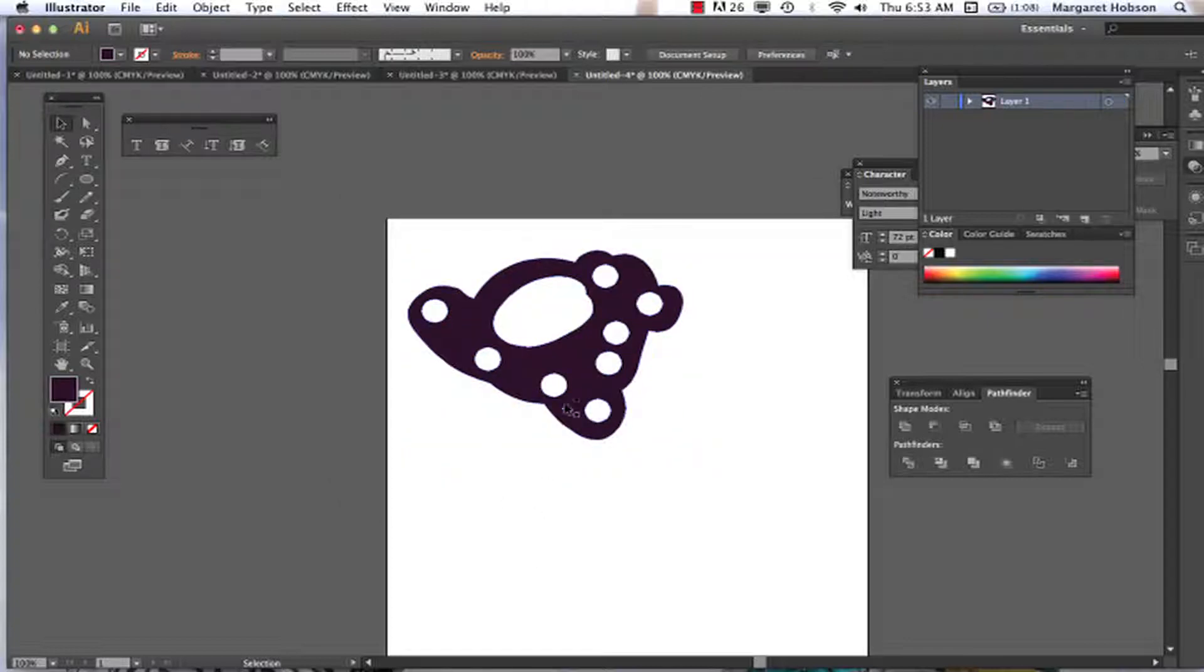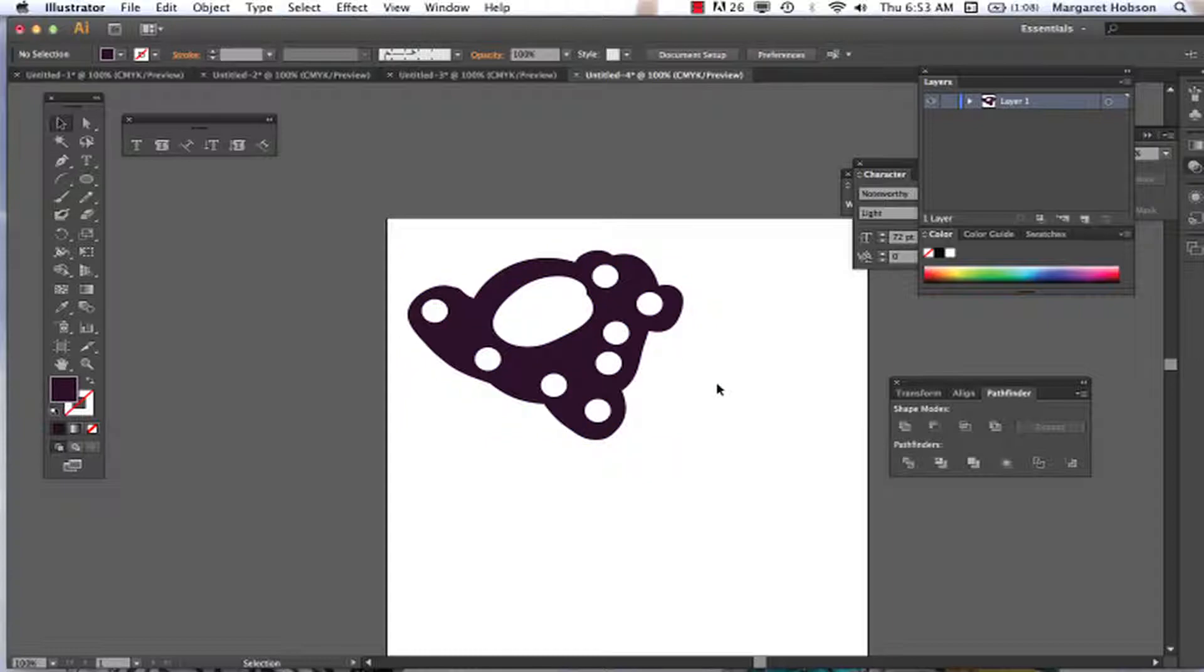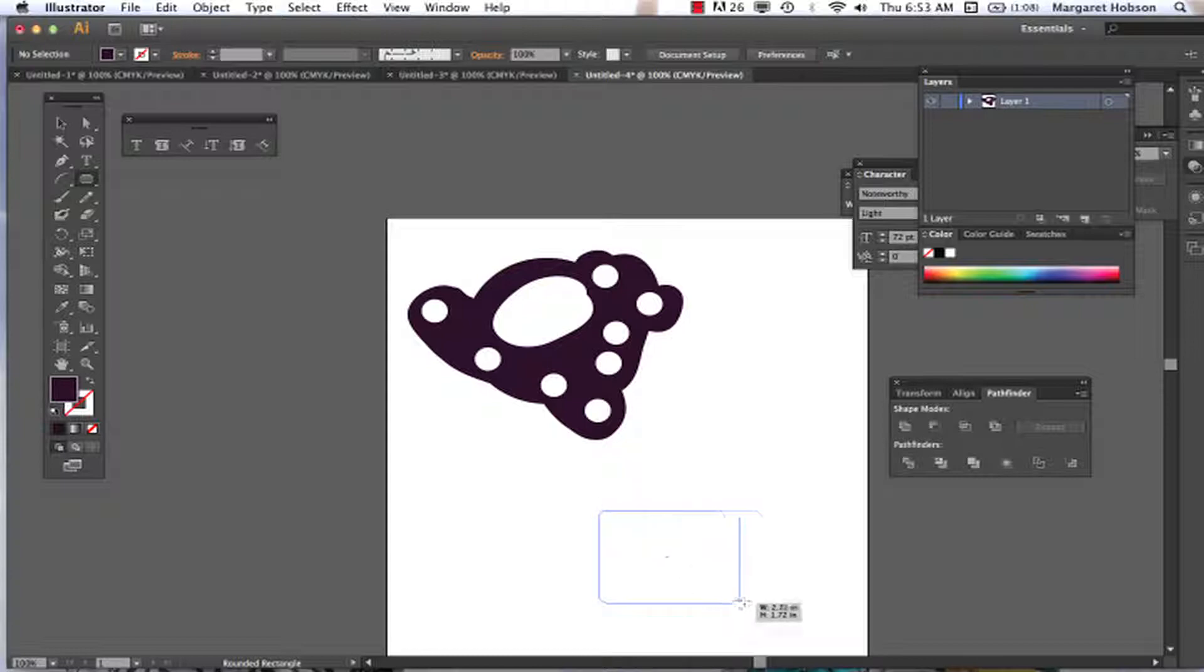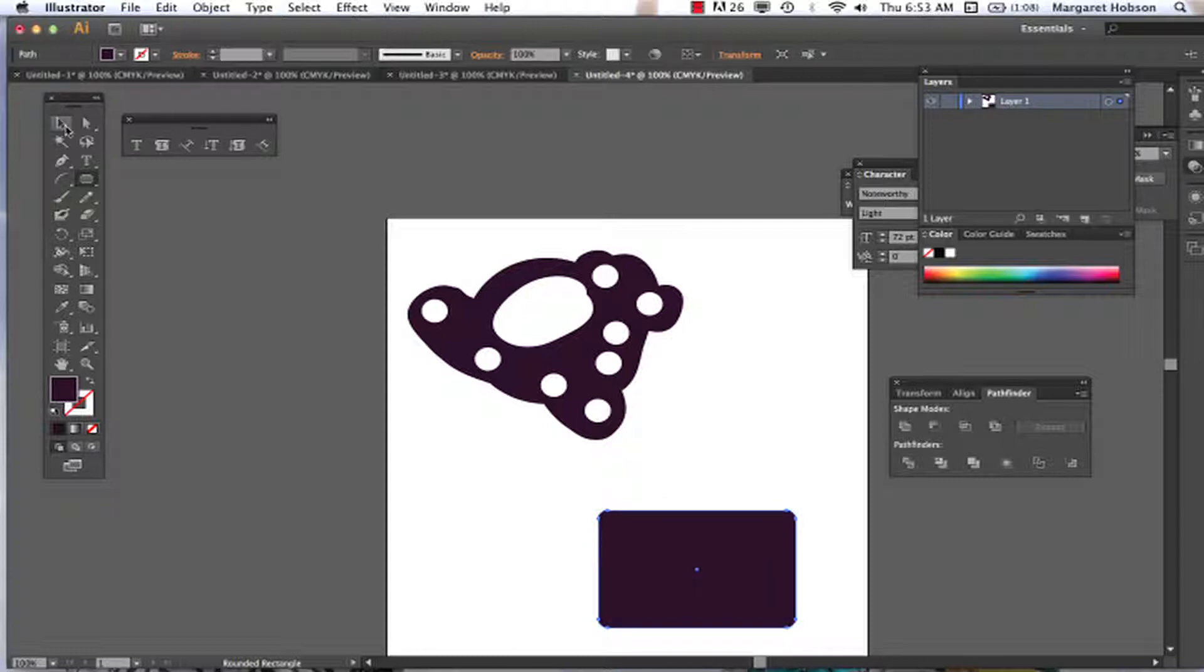All right, so let's take a look at another one. Again, what's the point, why would you want to use it? Well, what it does, the blob brush, is you can join your artwork immediately. So let's do another one. Let's start with a rectangle, a rounded rectangle. There we have a rounded rectangle. I have it selected.